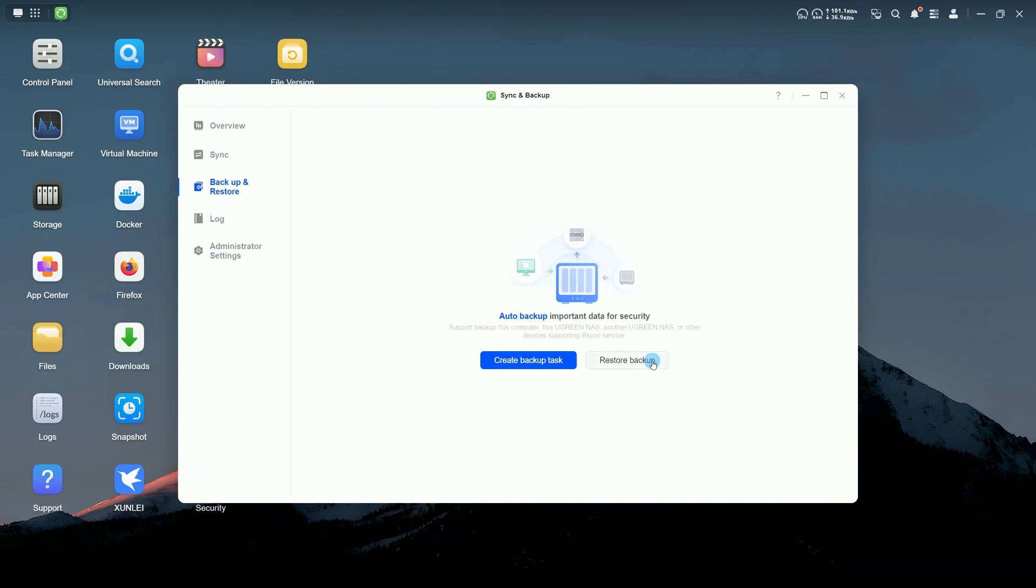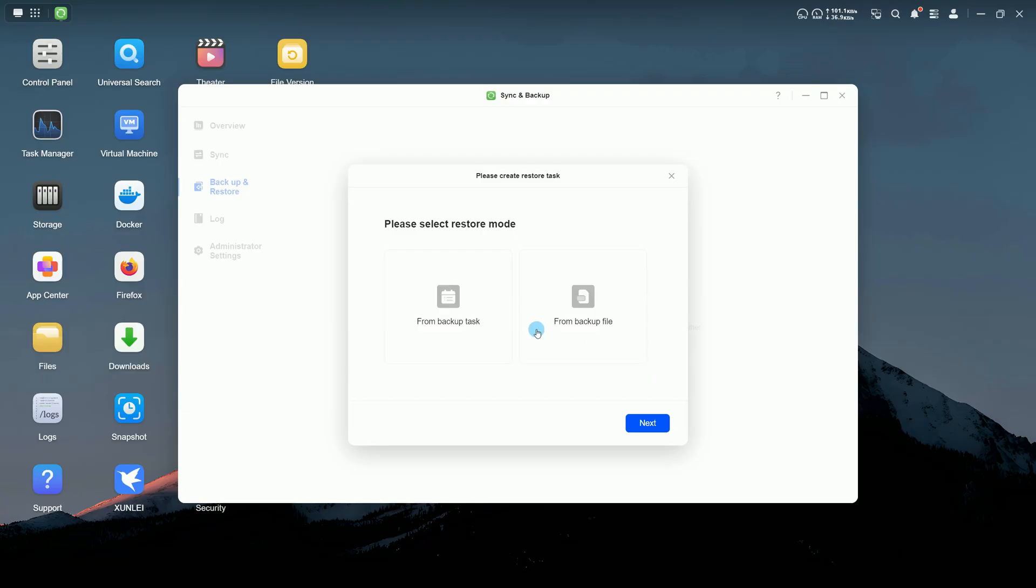To restore backup, simply choose the restore method and follow the steps provided.